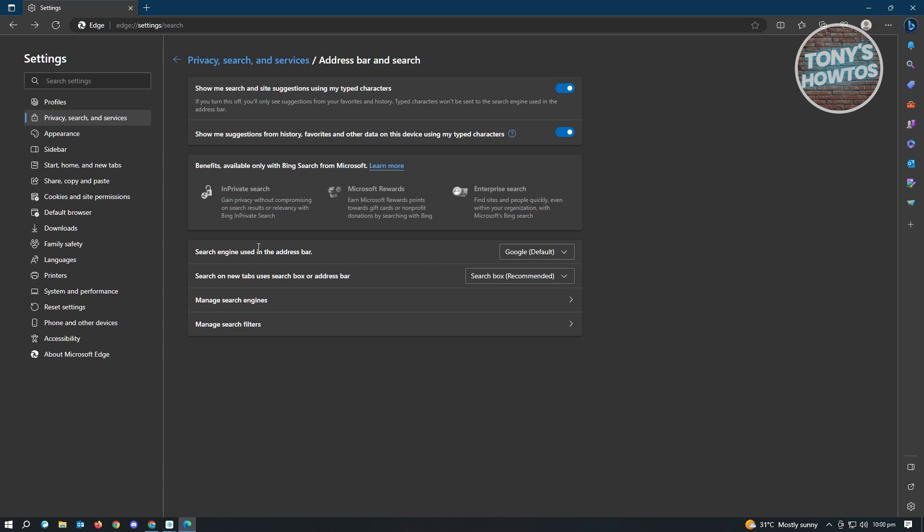So in the search engine used in address bar, make sure that this is set to Google. So when you change your default search engine, it's also going to update, but make sure that you are currently using Google.